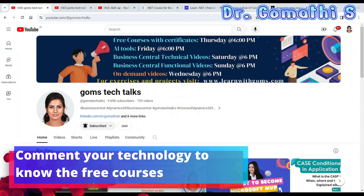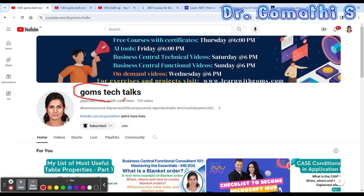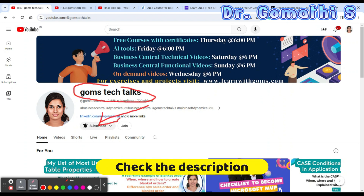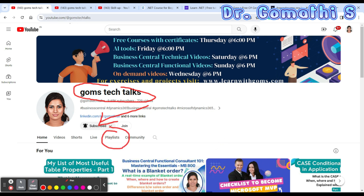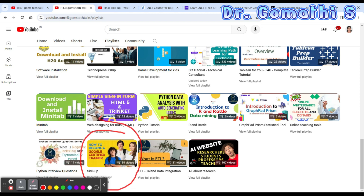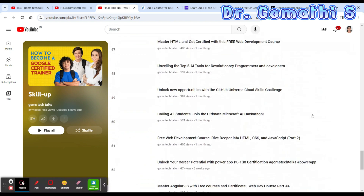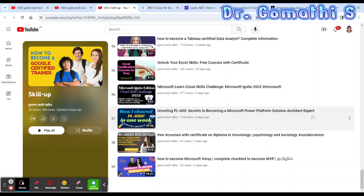Hi everyone, welcome to Gomes Tech Talks channel. Today we are going to talk about free courses in .NET — .NET free courses with certificate. Before we proceed, I'd like to tell you that if you haven't subscribed yet, please go and subscribe now. If you click on the playlist, you can see an option called 'Skill Up' — this is where I'll be uploading all the free courses with certification. This playlist will be updated every Thursday between 5 to 6 p.m.